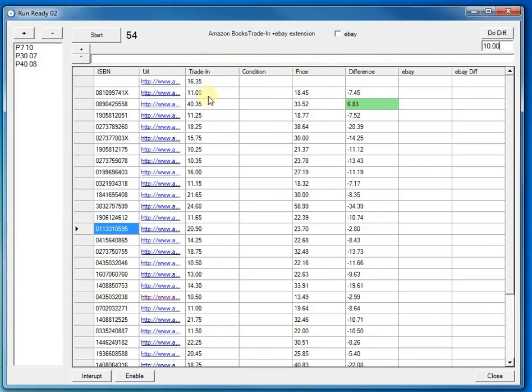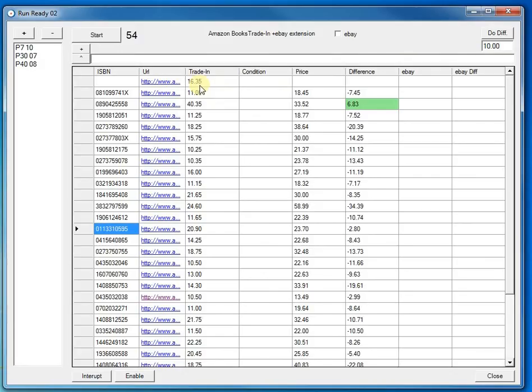So this is the trading price as I speak now. What it's doing is it's found one at 16 pounds 85 on the trading and once it's found a price that's more than 10 pounds it will then come back and get the URL for that book.